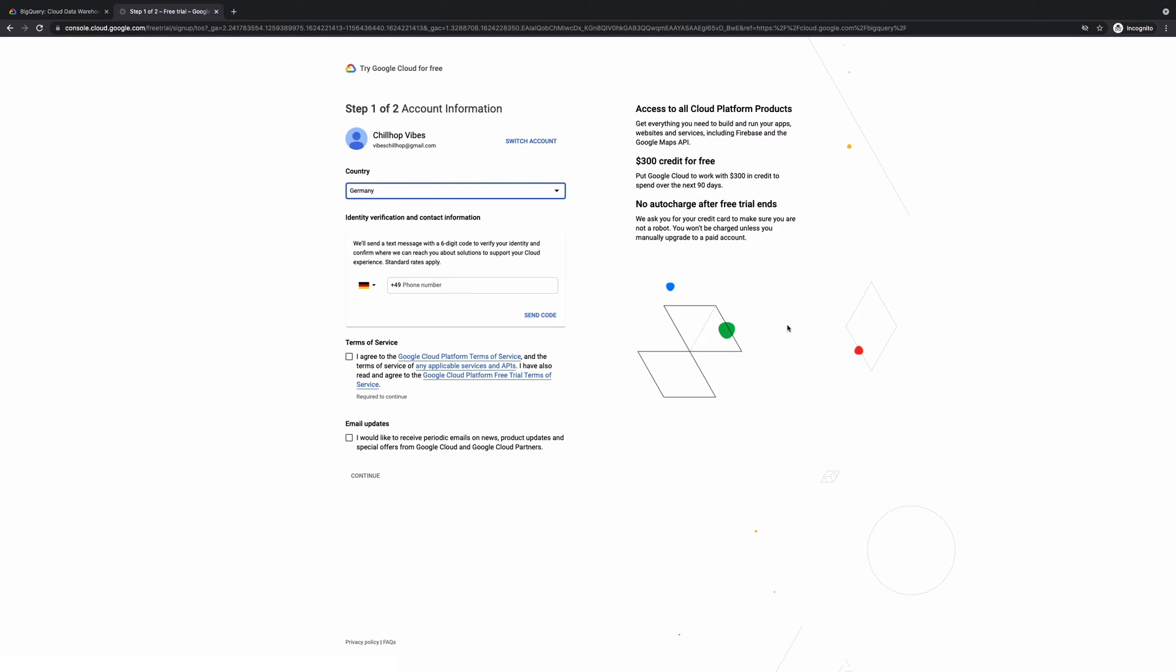And then here we are basically selecting the country where you are locating from. And then you put your phone number. And then you agree to Google Cloud Platform terms of service and terms of service of any applicable API.